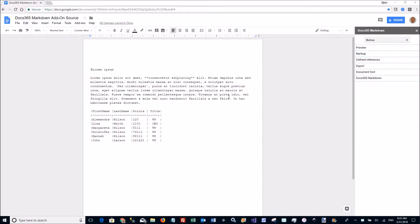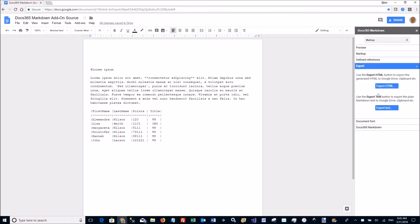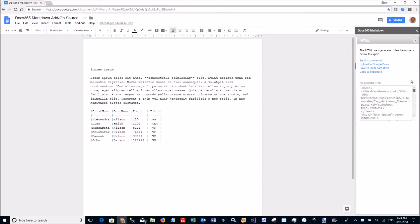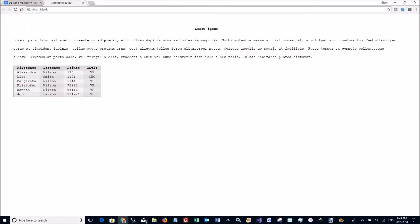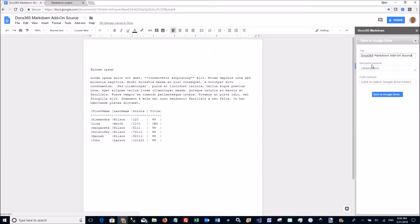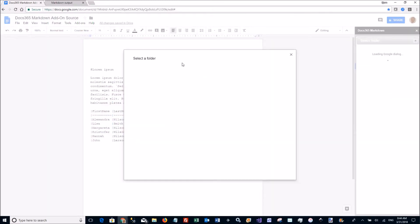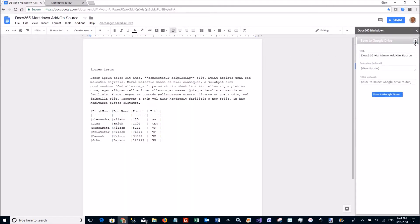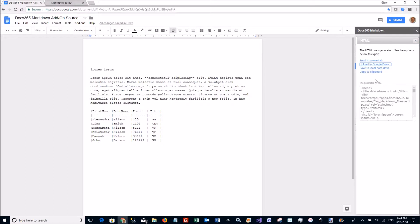When you are ready to export your document to an .md file or to an HTML file you go to the markup section to export. You can then choose either to export as HTML or export as text. If I click the export HTML it will show me the code here and I can choose to send to a new tab up here or I can upload to Google Drive by entering your file name and selecting a folder like that or I can just copy the text to the clipboard.